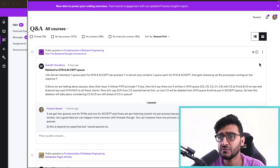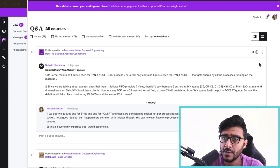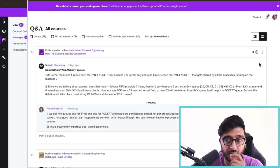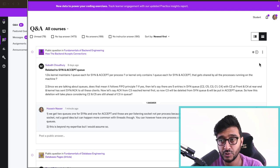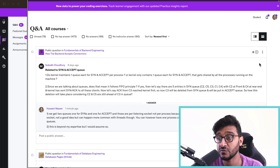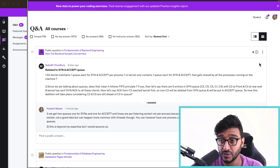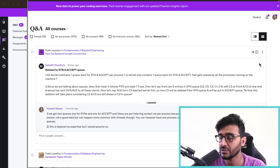This is a good question from Subood about the SYN queue and accept queue. Specifically, the question is: does the kernel maintain one queue each for SYN and accept per process, or does the kernel maintain one queue each for SYN and accept globally? The second part of the question is whether these two queues follow the FIFO principle.